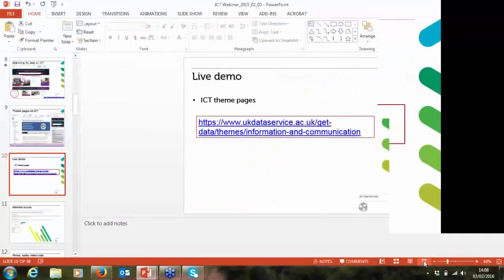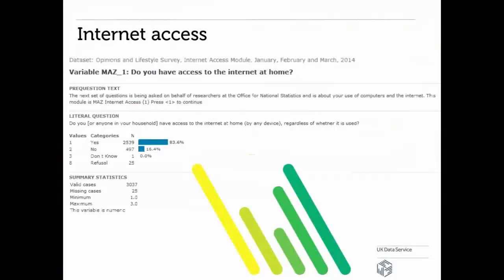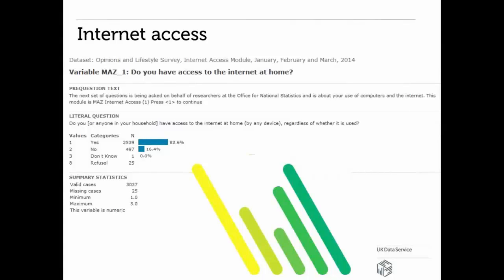I wanted to give you a few examples of what kind of data statistics you'll find, using simple frequencies. For this one I've used Nesstar, and the dataset comes from the Opinions and Lifestyle Survey, Internet Access Module, January–March 2014. The question asked respondents is: 'Do you or anyone in your household have access to the internet at home by any device, regardless of whether it is used?' You can see the percentage who responded yes — 83.6% — as well as no, don't know, refusal, valid cases, and missing cases.